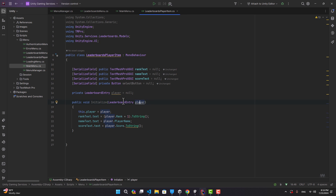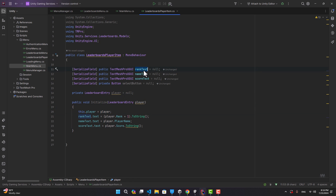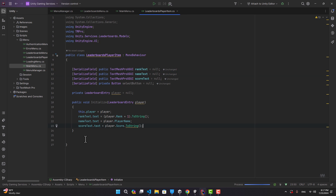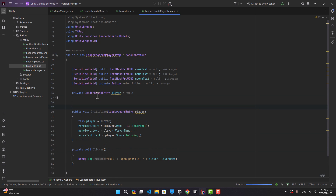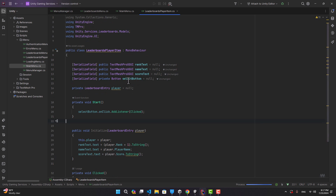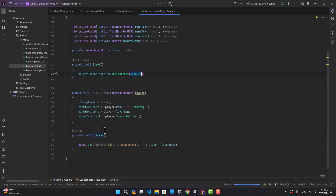This basically contains the data we got from Unity Services server — all data related to that player including rank, name, score, and more. When we call Initialize, we save the data to use later and assign the text for rank to player rank plus one, since the first rank is zero, so we add one to start from one. We also assign name text and score text. Let's create an empty function called Clicked, and in the Start function we add the listener for our select button.